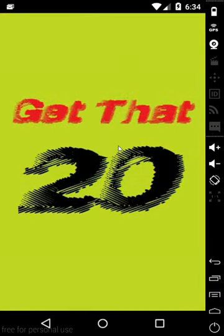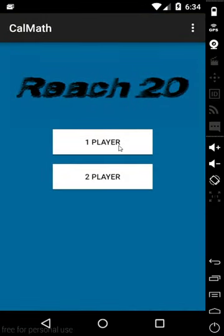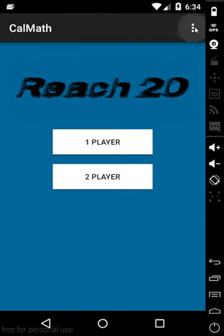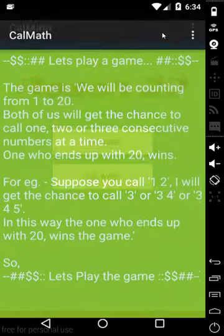Let's try Get That 20. We have two modes of this game, one player and two player. This will be a multiplayer one player, you will be playing with the CPU. And if you play two players, you can play with your friends by exchanging your phone or tablet.